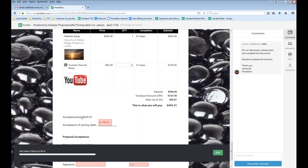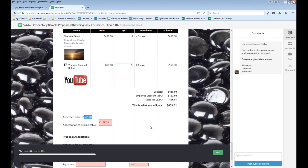Because we're using that token, watch what happens — it automatically updated in real time. Once again, I cannot stress enough that if you're using pricing tables, use tokens as well to populate that information.